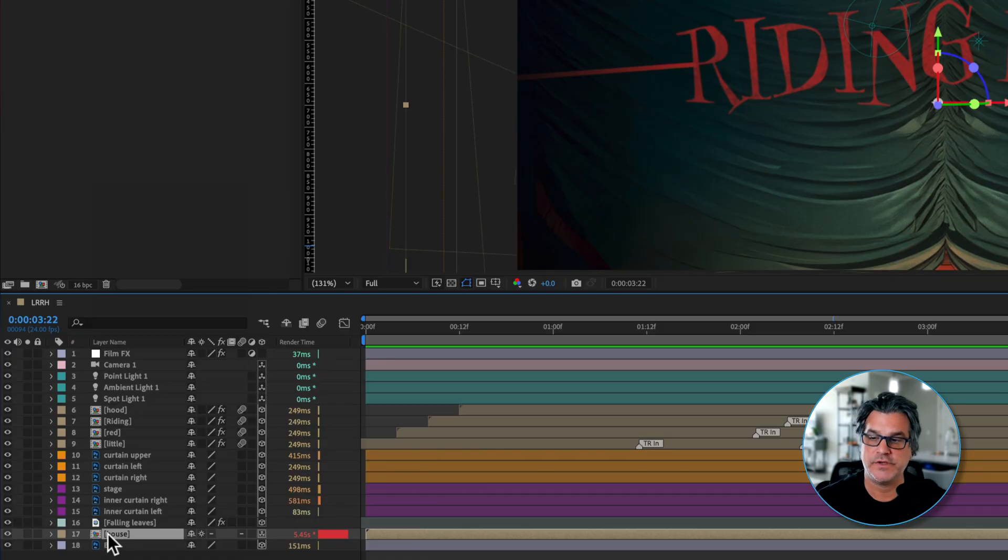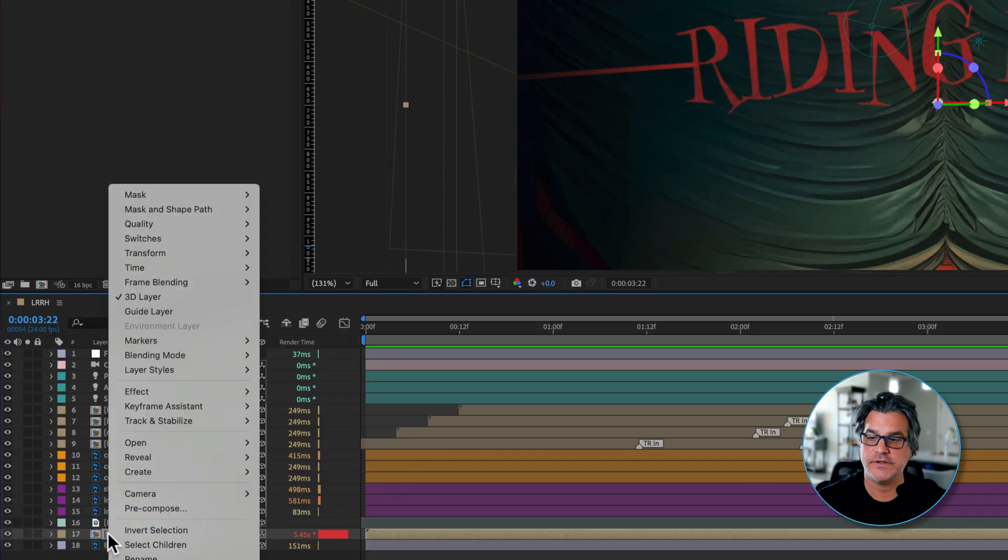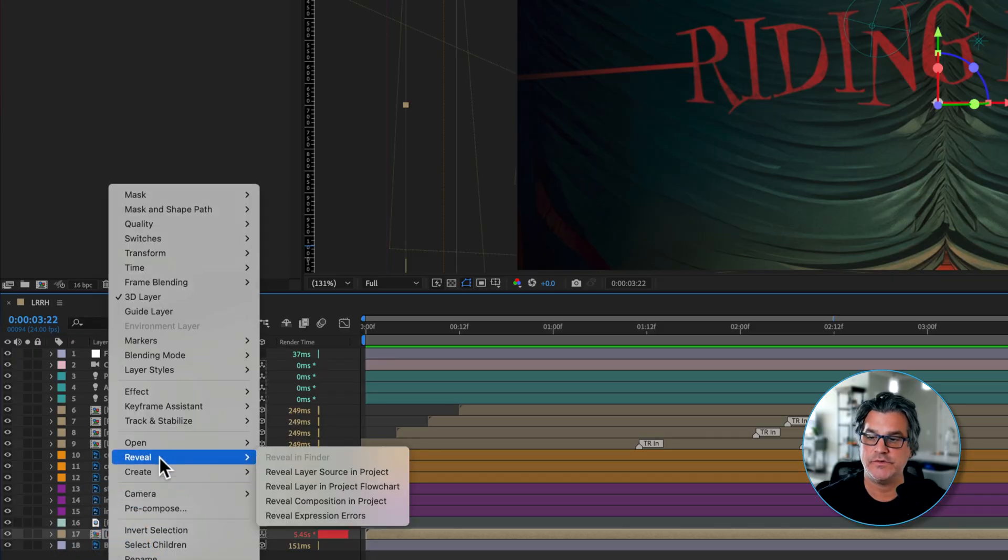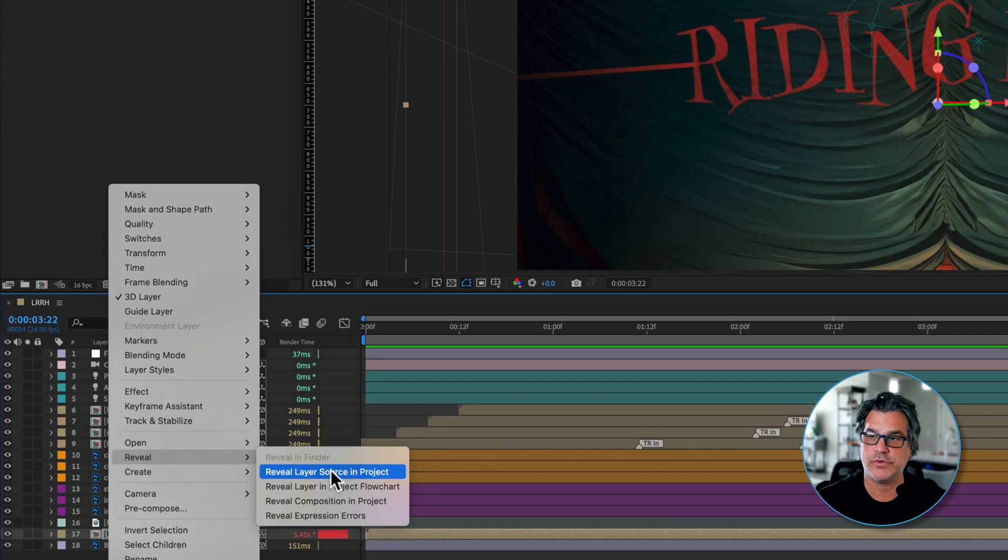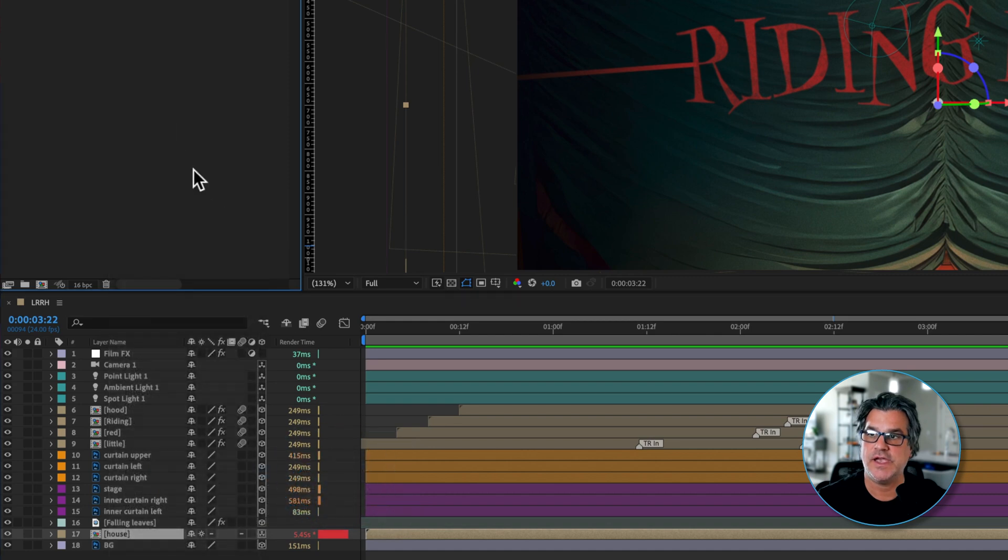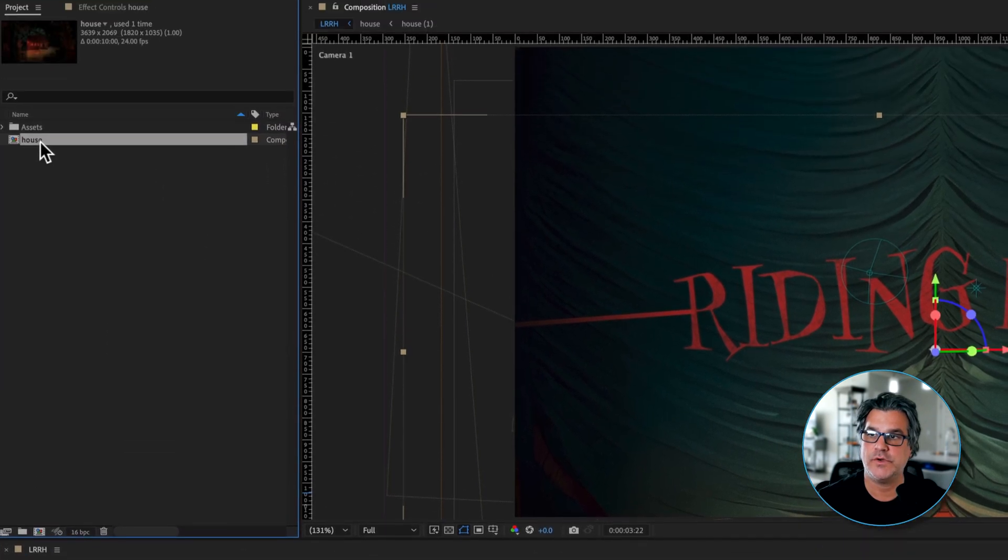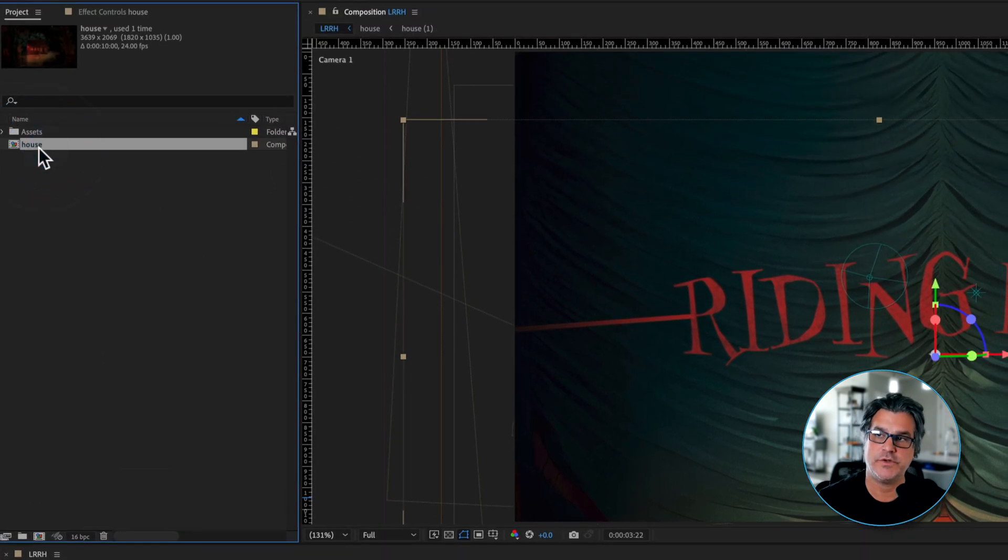So what I'm going to do for this pre-comp is I'm going to right-click and I'm going to say reveal layer source in project. And it's going to go up here in my project window and reveal this to me.